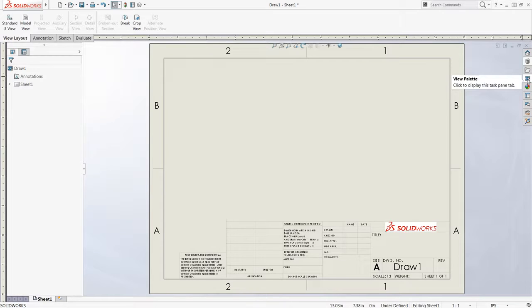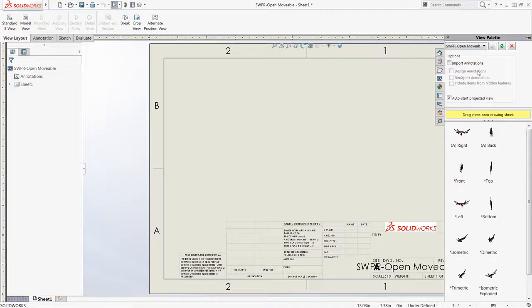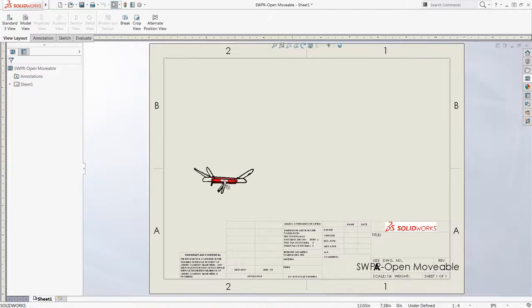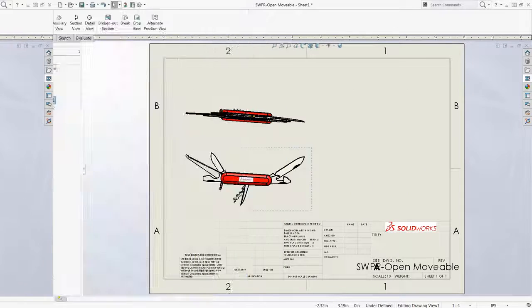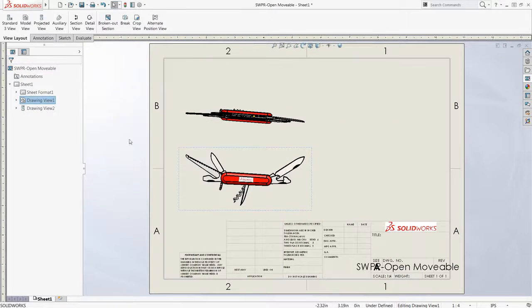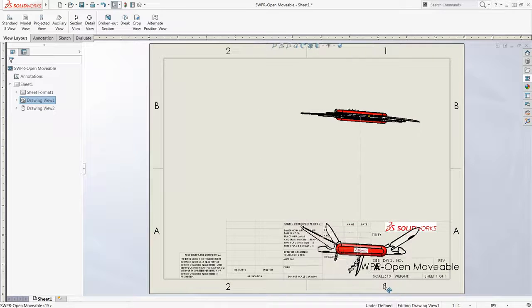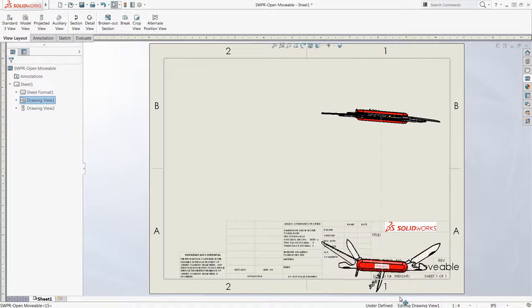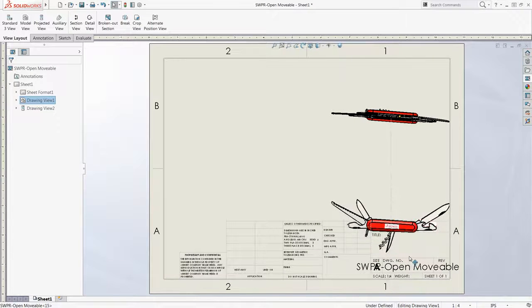I'll expand the task pane and add a couple views of the pocket knife model, and notice that this information can be added anywhere on the sheet, and the information in the sheet format is unaffected.